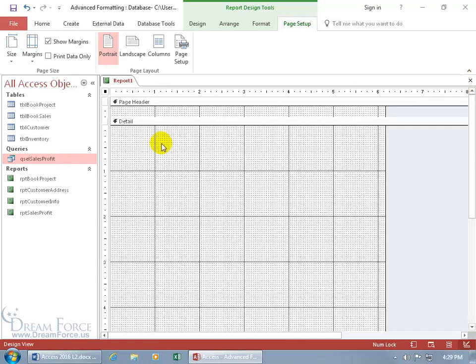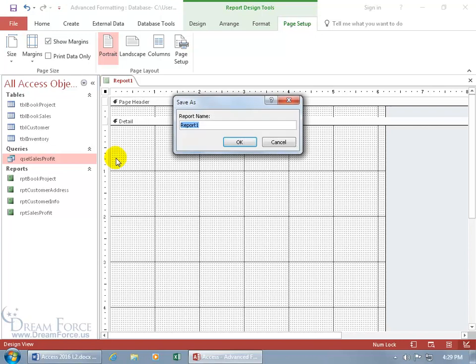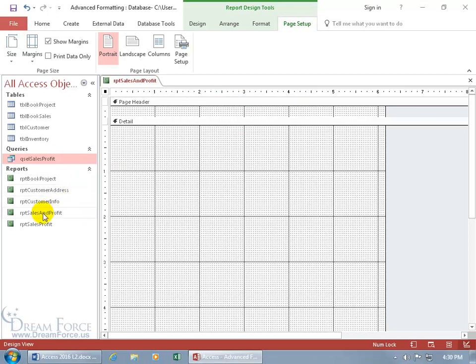Before we go any further, let's save this. I already have a sales profit report, so let's click Save. We'll use the RPT prefix for report and name it RPT Sales AND Profit — the AND is the difference between these two, and that's the one we're working in.